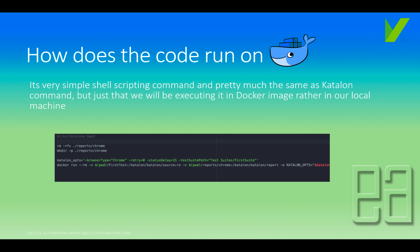How does the code run? It's a very simple shell scripting command, pretty much the same as Katalon command-line execution — just executed inside a Docker container rather than your local machine. I took the script from the sample repo that the Katalon team created, modified it slightly with the project name, and it works fine.